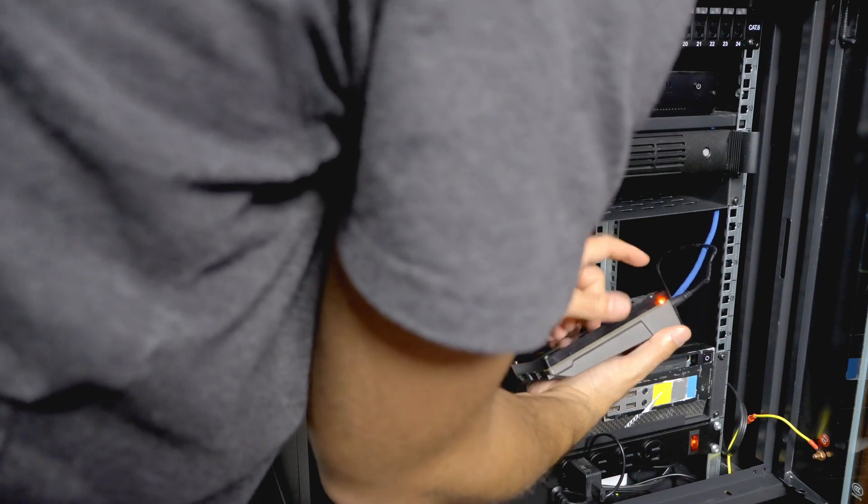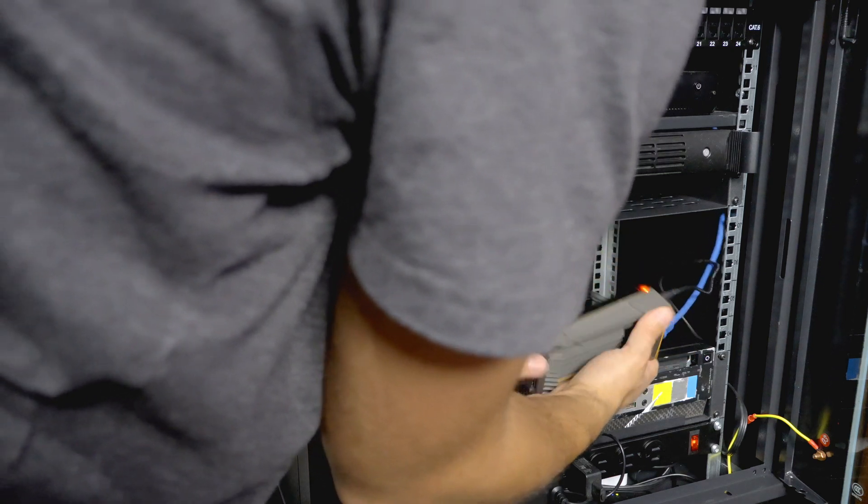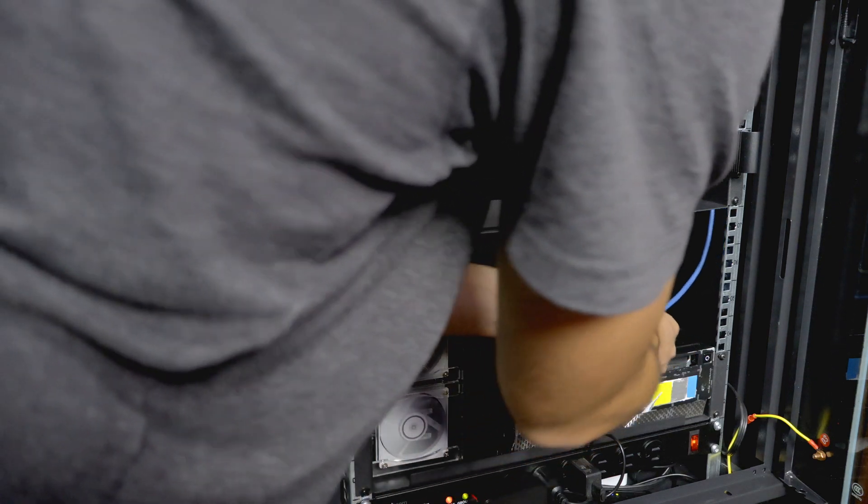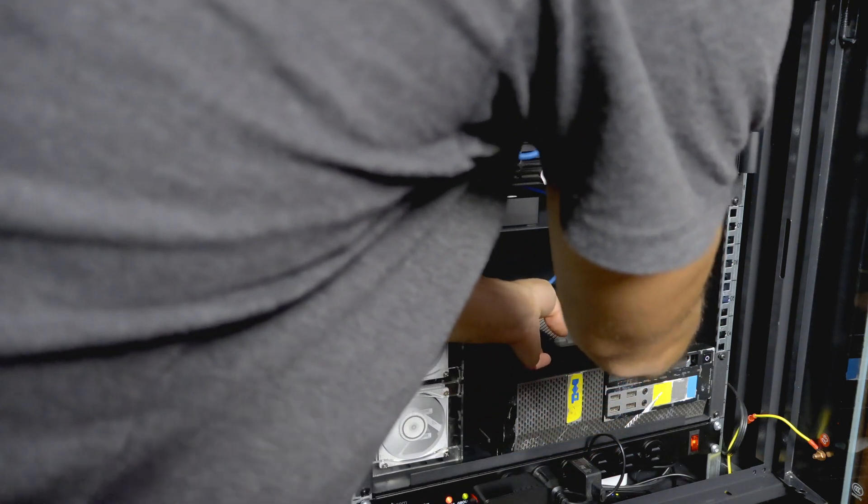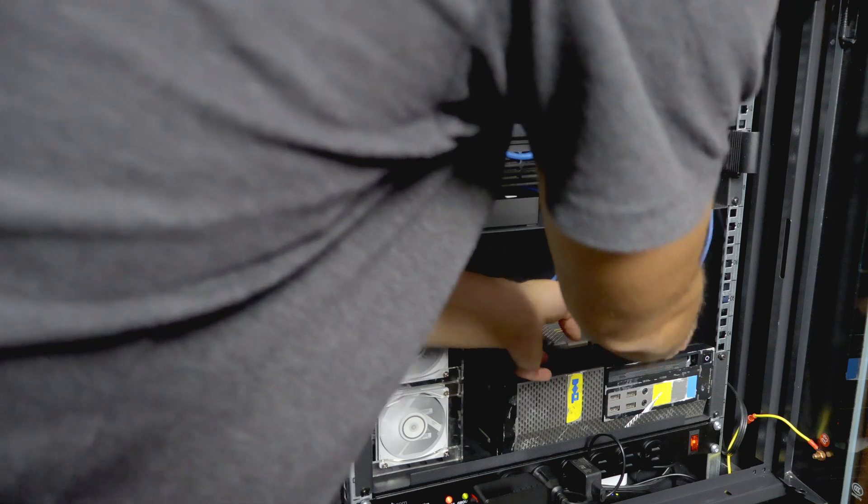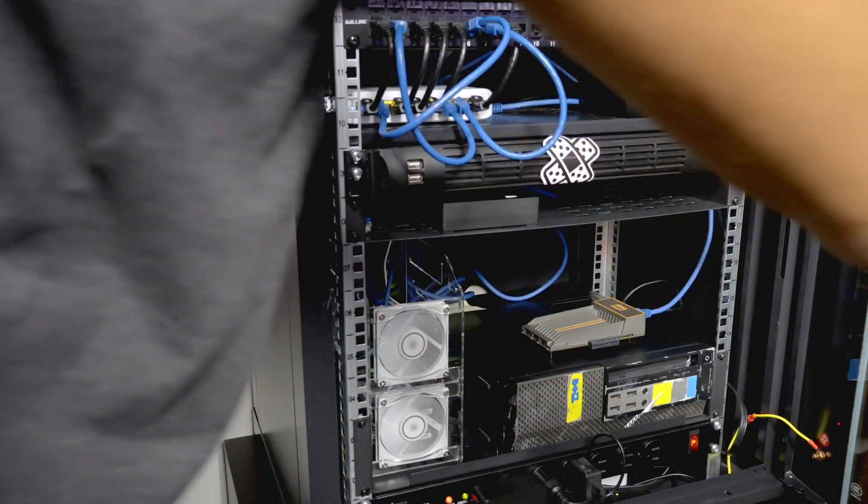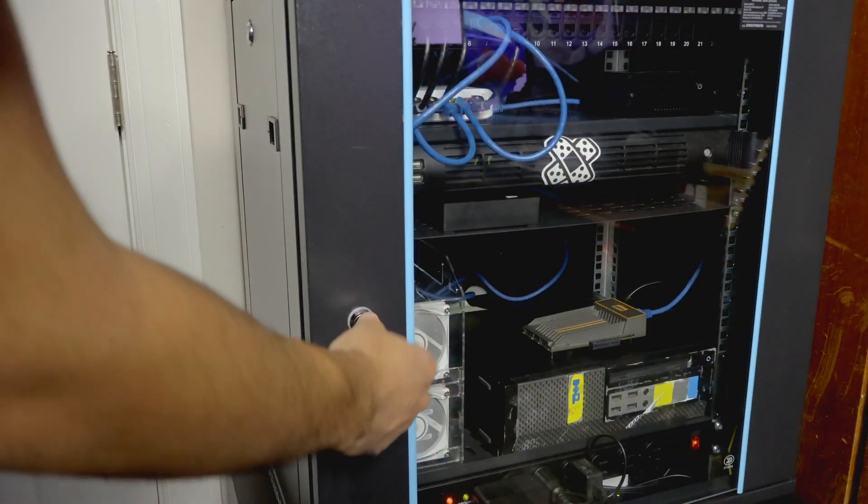So now that we know the local IP of our Zimaboard, we can remove all these peripherals and get it put in our server rack. Now that we have it all racked up, let's get to installing some software.